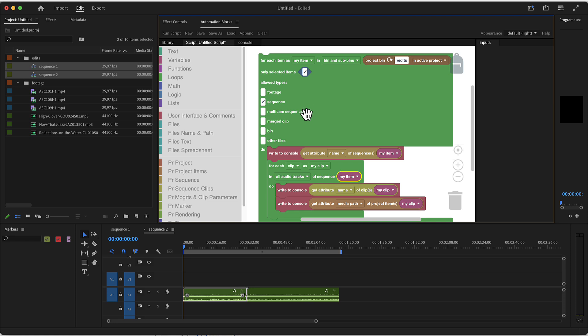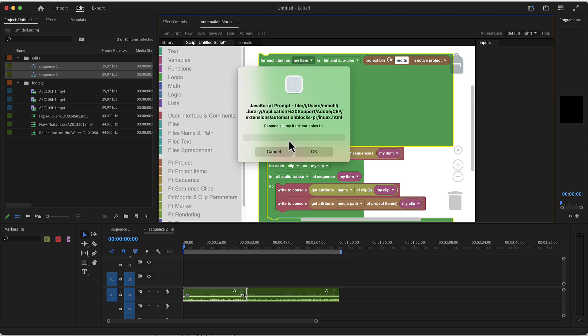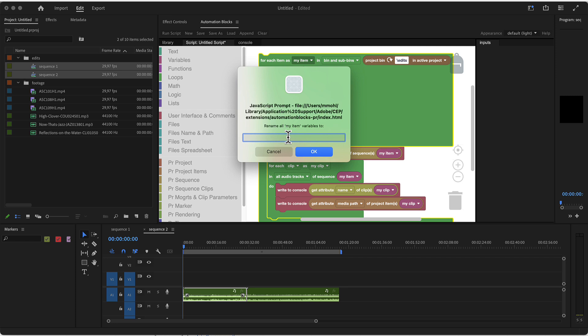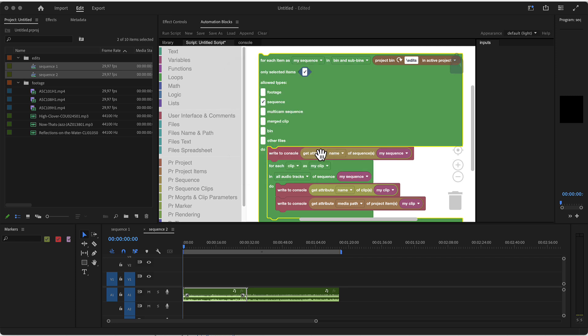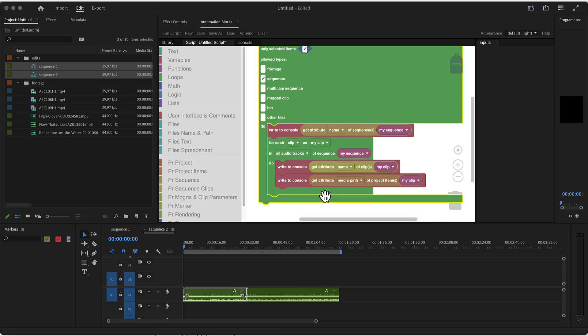In a nutshell, wrap your code into this for each item loop and make sure wherever it says active sequence, replace it by the variable my item from here. If you want to make your code more readable, we can also rename this and say my item should actually be renamed to let's say my sequence. Now it says for each item as my sequence in these bins, we only want to process sequences. And now we write to the console the name of this particular sequence that we're currently looping over. Then we loop over the clips of this particular sequence and write their details to the console too.